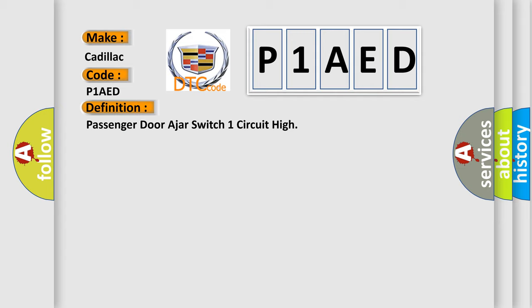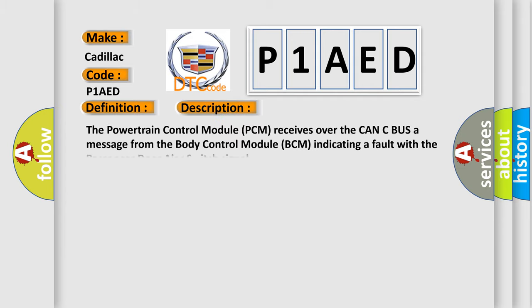And now this is a short description of this DTC code. The Powertrain Control Module (PCM) receives over the CAN-C bus a message from the Body Control Module (BCM) indicating a fault with the passenger door ajar switch signal.